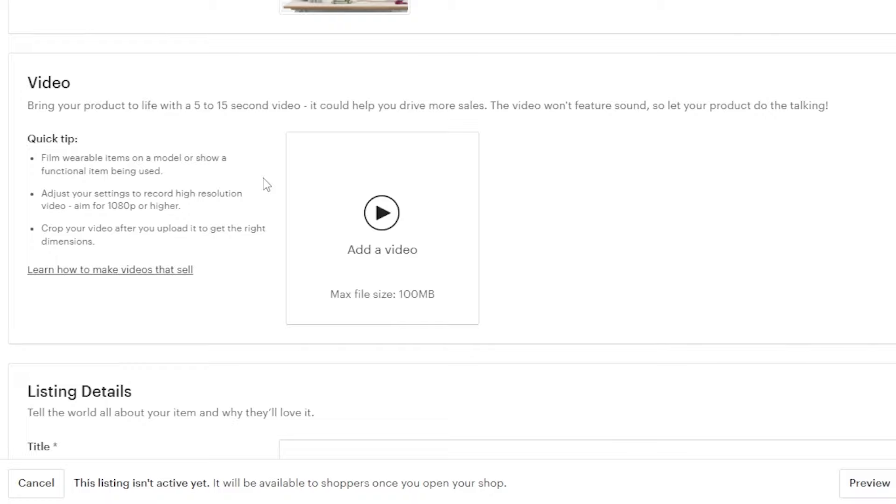We also have a video option — you can upload up to 5 to 15 seconds of video if you'd like to add one.